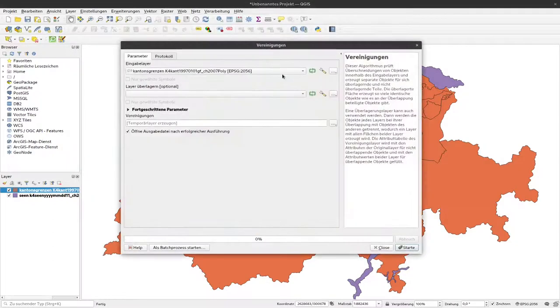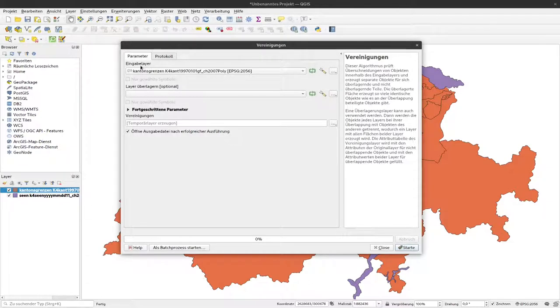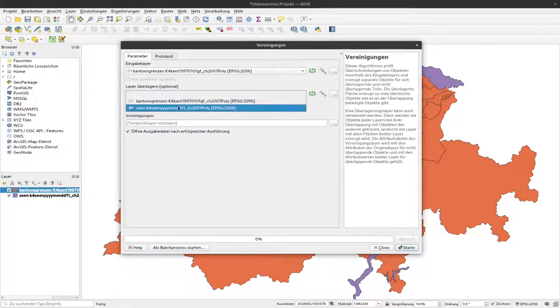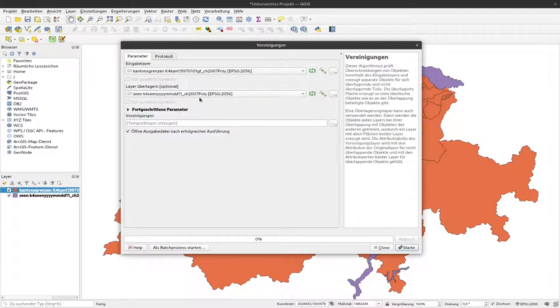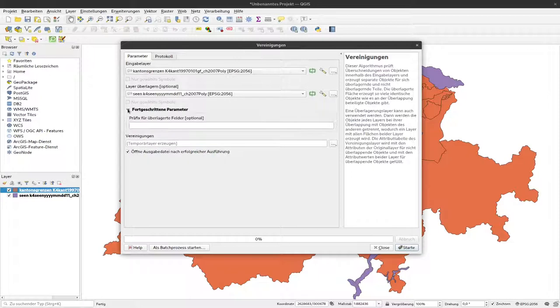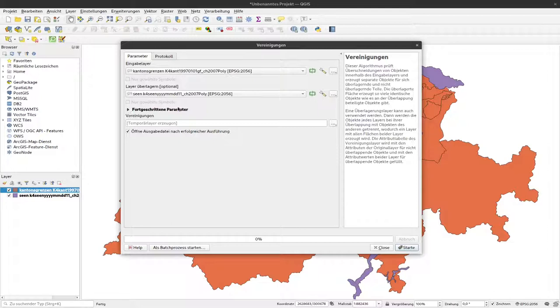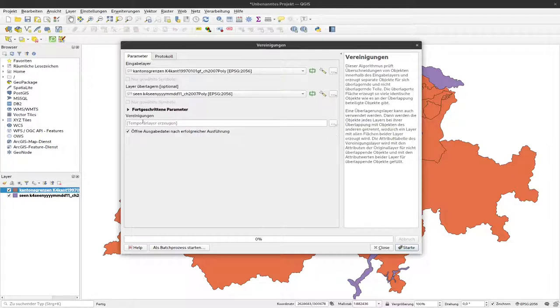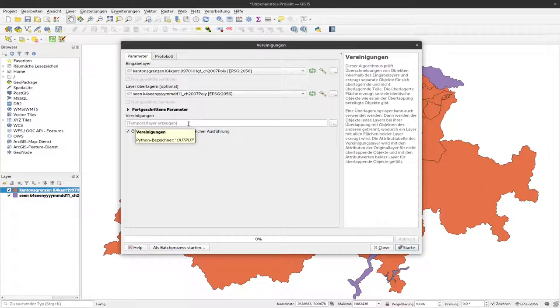So when I click on that, here in this window, I'm asked to specify one input layer. That can be our cantonal borders and the overlay layer. So we will use the lake layer here as an overlay layer. And we want to unify both of them. That's more or less all what you can specify here. There are some advanced parameters that are not of relevance for us at the moment.